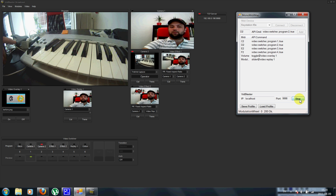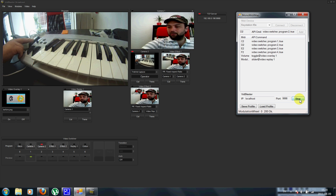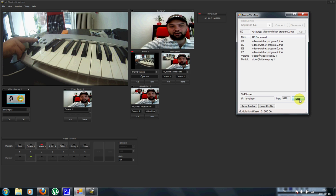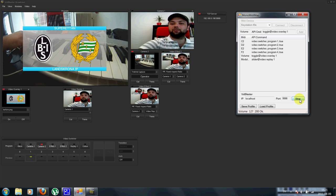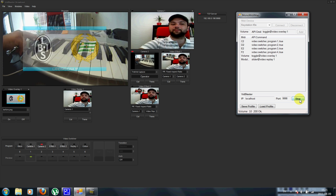And I can also now, by using this volume fader, I can bring the graphics on and off screen here.